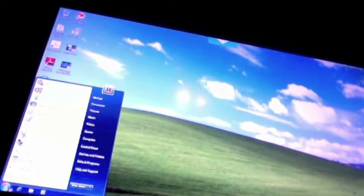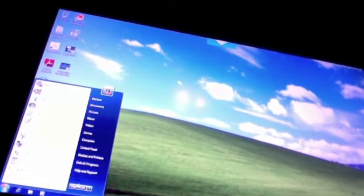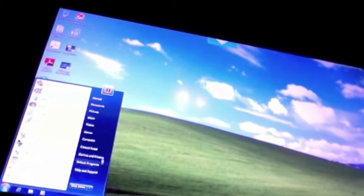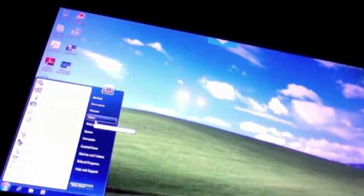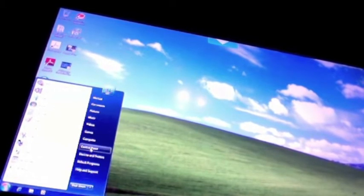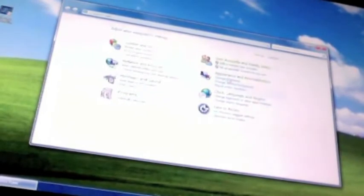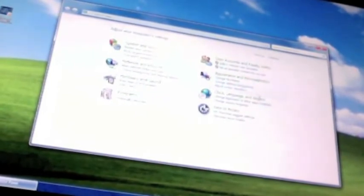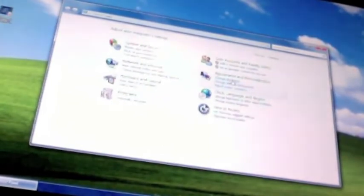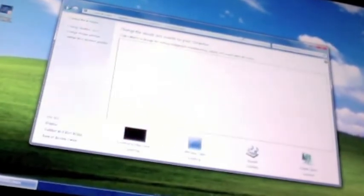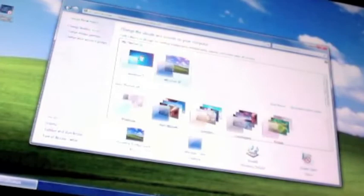Now you're going to go to the start menu, control panel, appearance and personalization. Go to change the theme and you're going to want to change the theme to Windows classic.